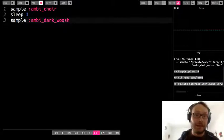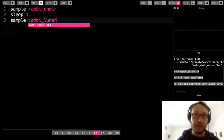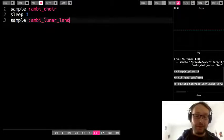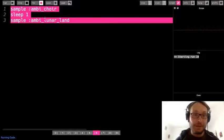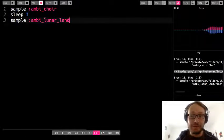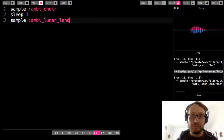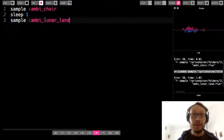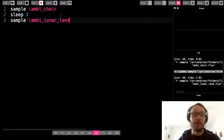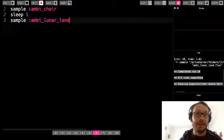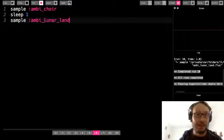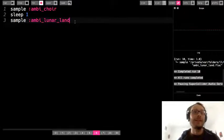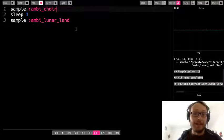Now I'm going to do this other one. This is called the lunar_land. Now I'm choosing this for a reason. So let's listen. So you'll notice that this ambi_choir sound, it happens very quick and then we sleep and then we go to this lunar_land. But the lunar_land lasted a lot longer than this ambi_choir sound did.